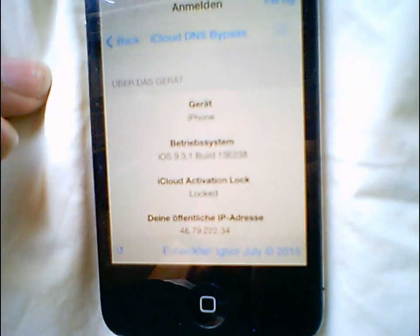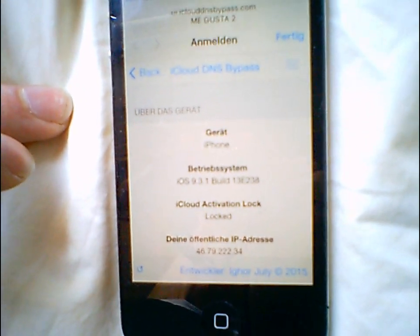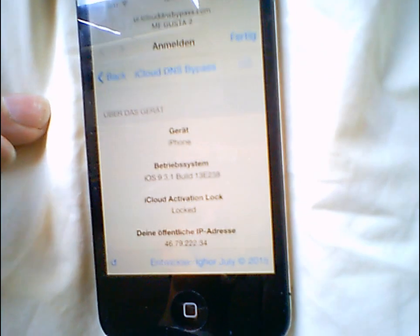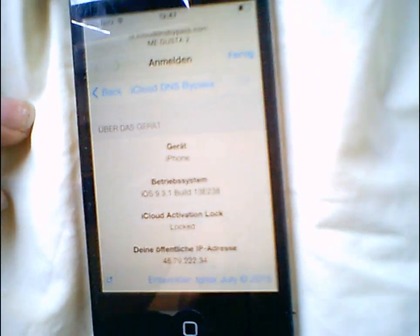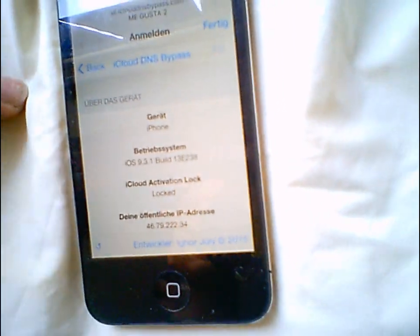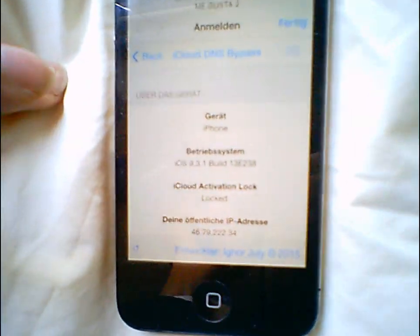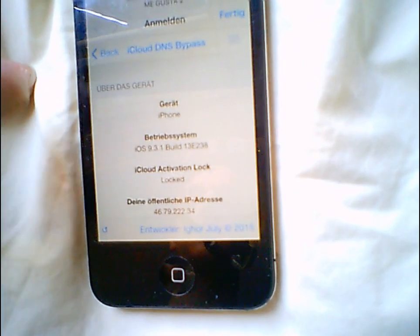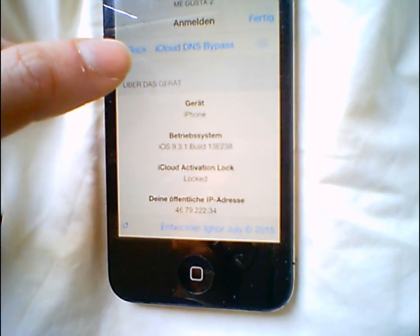I've just entered the captive portal — it's basically the DNS bypass, as you know from many other videos. This bug is basically about playing a live stream and quickly getting into the lock screen, so at first just press back.